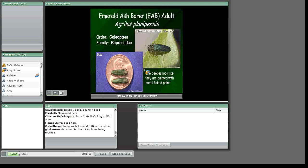A mated female can produce between 50 and 100 eggs, which are laid individually on the bark surface or within bark cracks and crevices. Observations indicate that higher branches and upper portions of the tree are colonized initially, making it very difficult to detect early infestations.